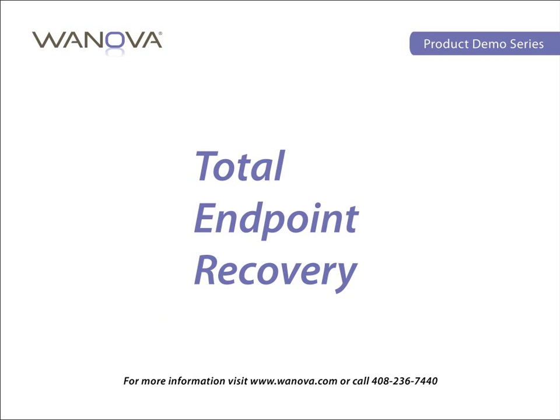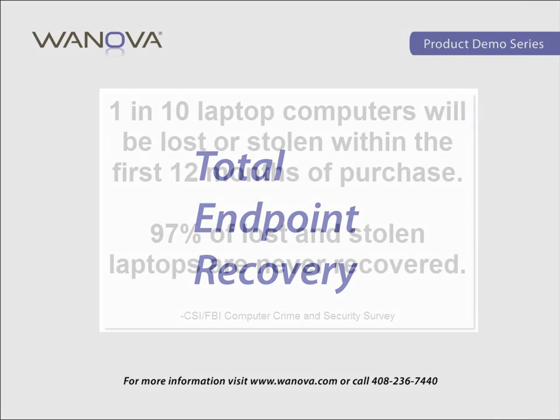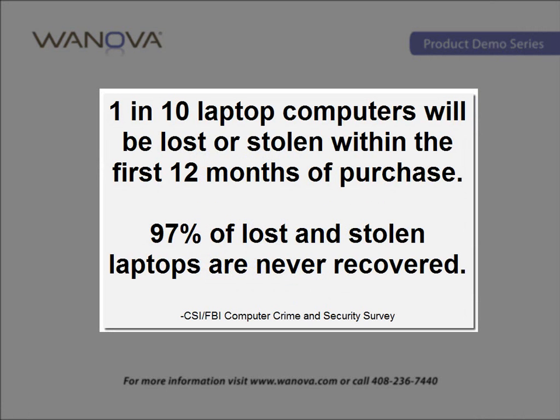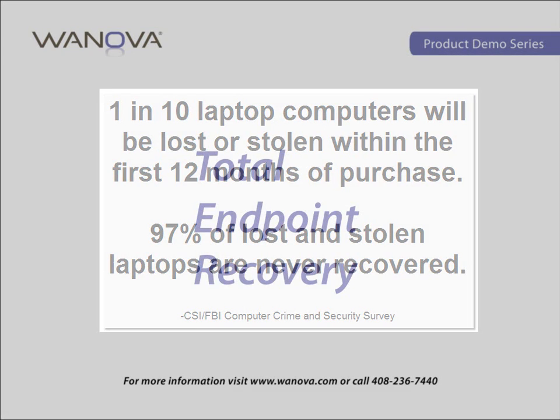One of the many challenges facing IT organizations today is lost hardware. When a user loses their laptop, it doesn't just cost money to replace it, it also consumes IT resources, decreases end-user productivity, and can result in vast user data loss.